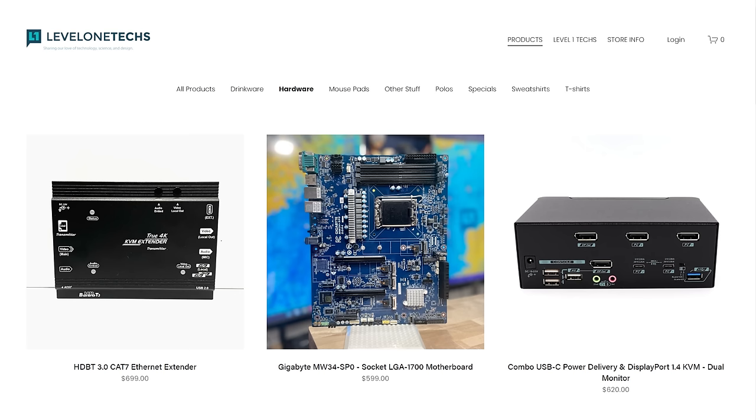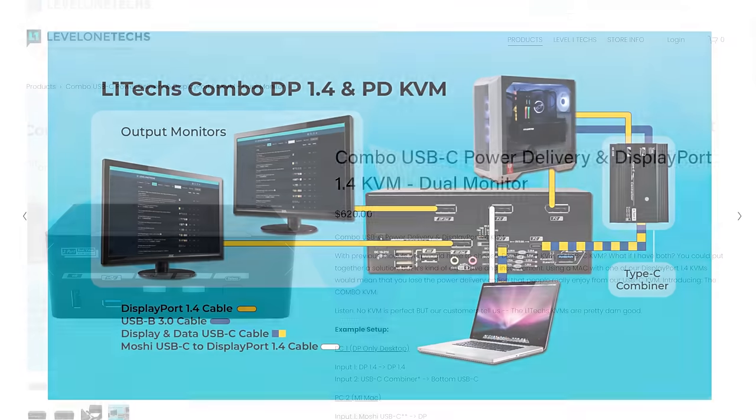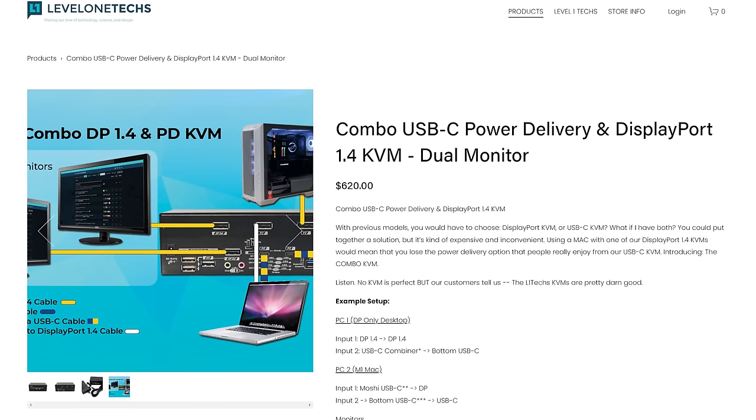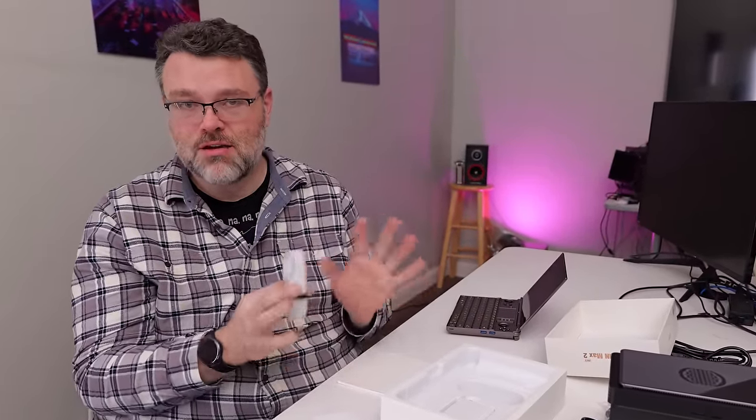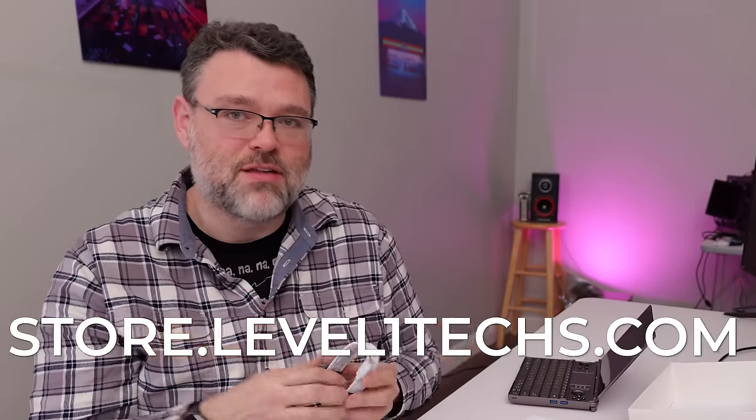Well, you know what? That's going to go really well with the Level 1 Techs KVM, the combo power delivery KVM. The new ones can do up to 120 watts. We originally were bundling 65 watt power bricks because that's all we could get. But for the combo, the dual monitor ones, we're now bundling 120 watt power bricks. And very soon, we will be bundling free upgraded 120 watt power bricks with the single monitor USB-C power delivery KVM. Go Level 1! Mostly thanks to you, your support of our fans and folks. We're doing better. Thank you.